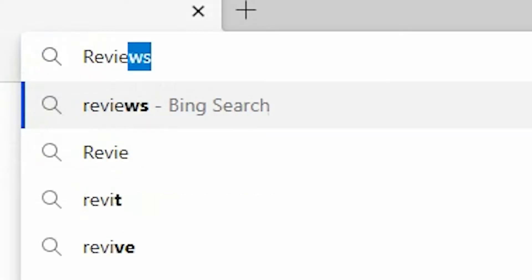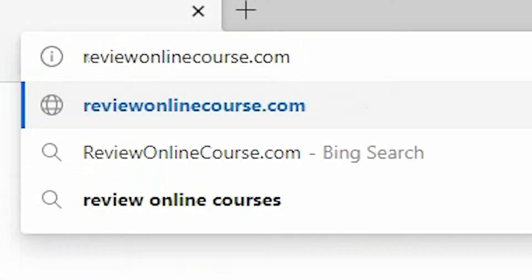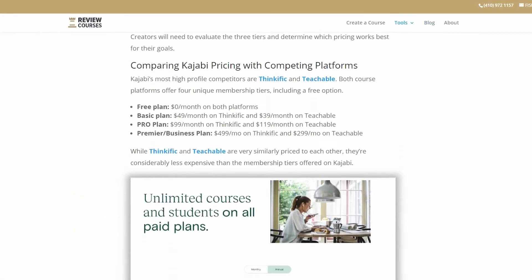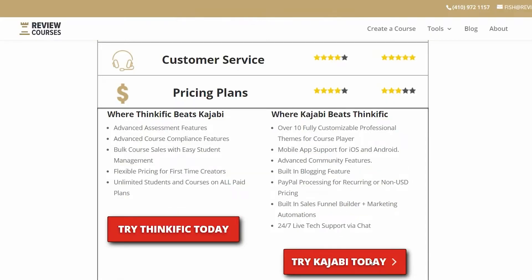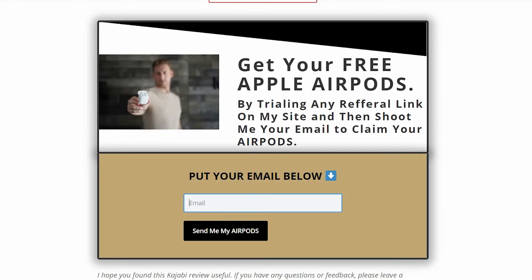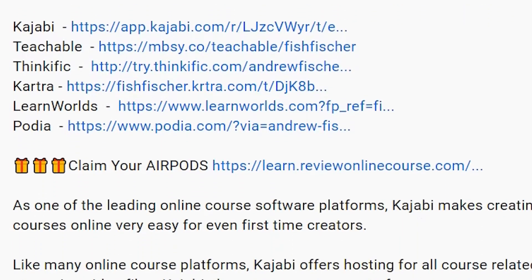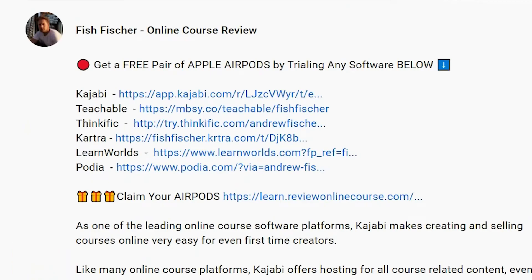Let's jump in. Just a reminder to check out ReviewOnlineCourse.com. It's a collection of all my software reviews — the pros, the cons of each platform — to help you decide which one's right for you. And just remember, if you decide to use any of my links to trial a platform like Kajabi, Thinkific, or Teachable and so on, you get a free pair of Apple AirPods as my way of saying thank you. Check the description box below for more details. Anyways, back to the video.